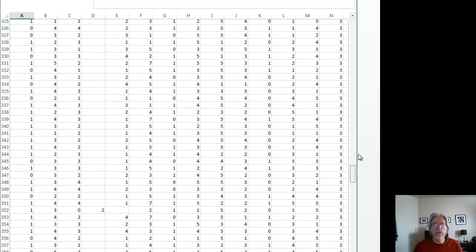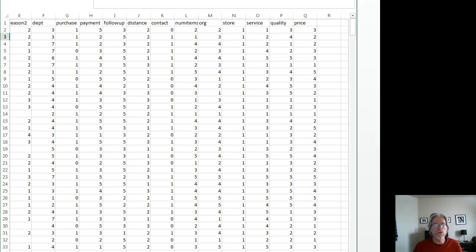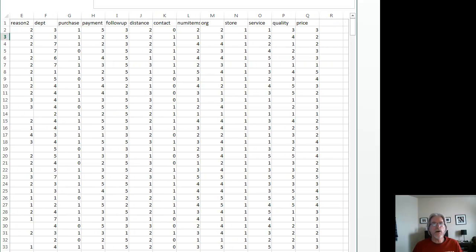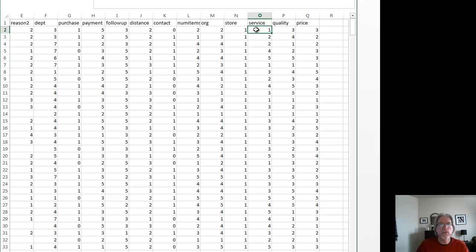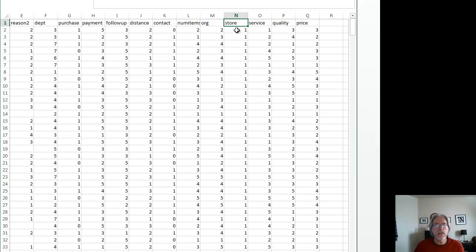So what we need to do is find out what the responses were for their satisfaction with service, quality, and price for each store. And so for the analysis of variance, we have to put the data in a different format. Basically, I have to have one column for each store.